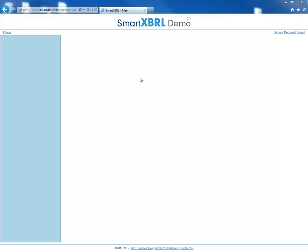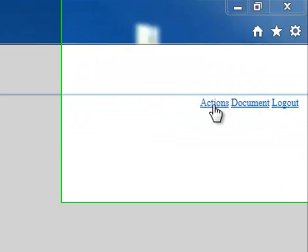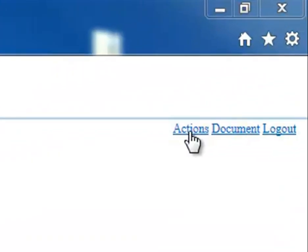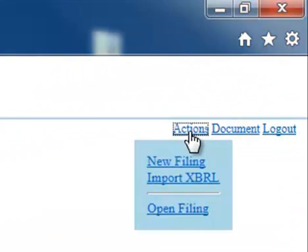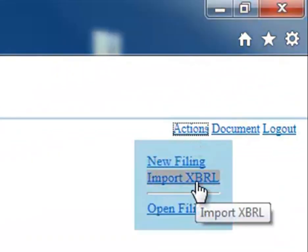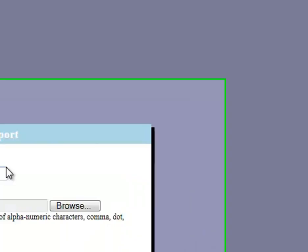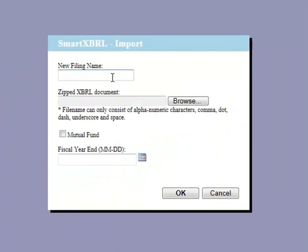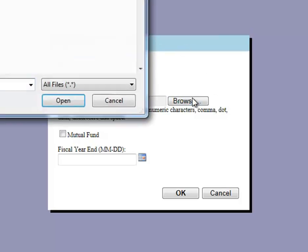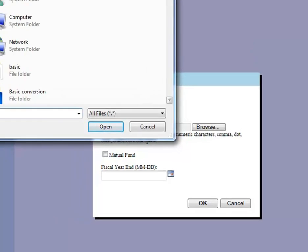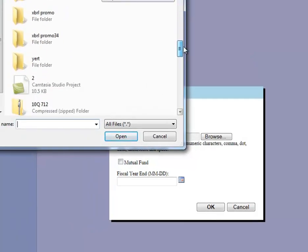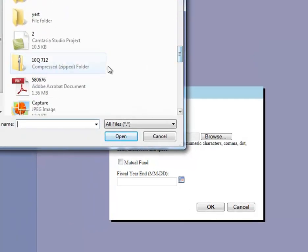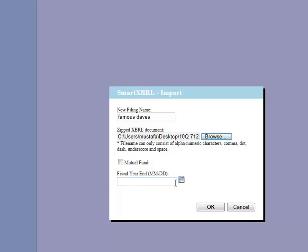To do this, first let's go to the Actions tab on the top right hand corner, and then click Import XBRL. Here we can name our filing, and the filing we'll be importing today is Famous Dave's. Then select your XBRL — we'll go down and select our zipped XBRL filing and press Open.